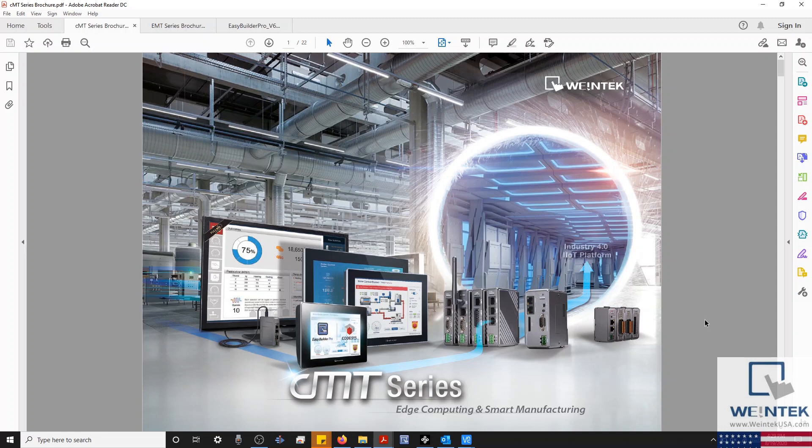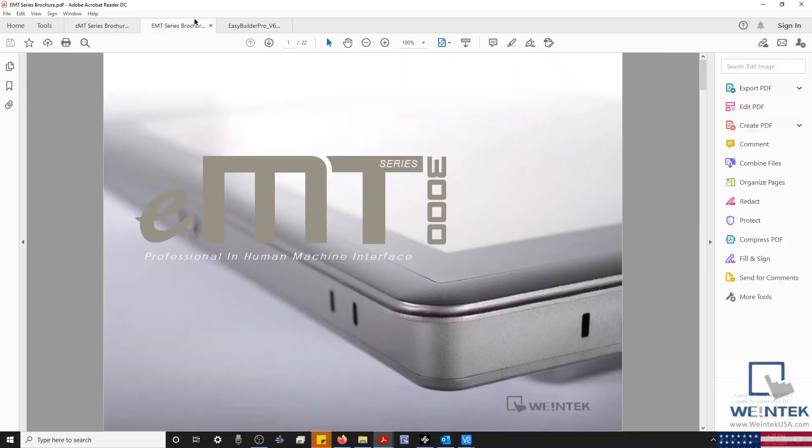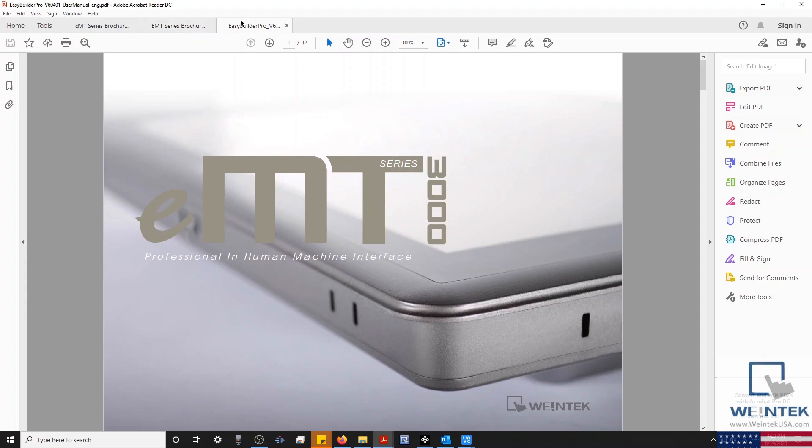Within this demonstration, I'm going to be using a CMT-3072 and an EMT-3070A. But VNC functionality is supported by almost every HMI.